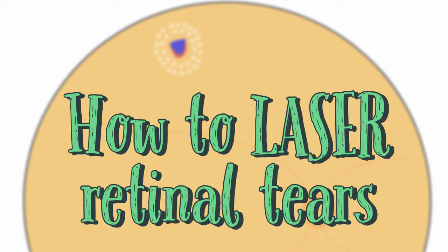Do you want to know how to treat a retinal tear with laser? Then this is the video for you.